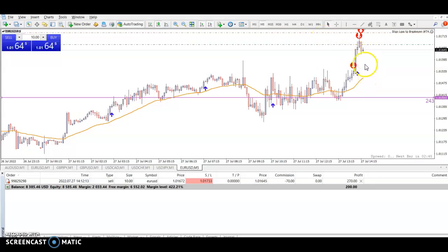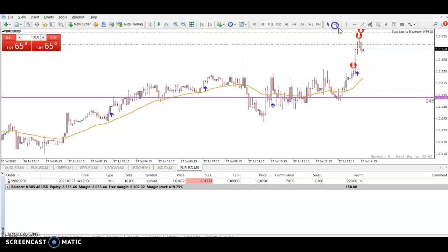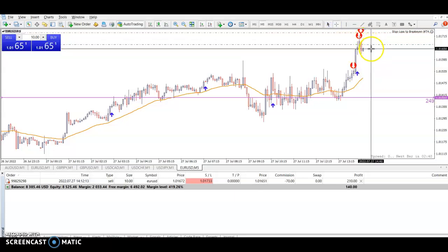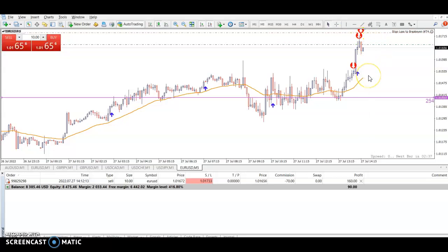We're getting close, but we need this to drop one or two pips. It's actually two pips — we need it to drop two pips.